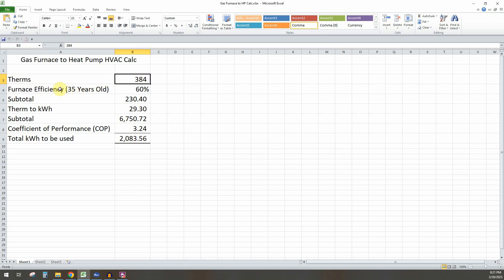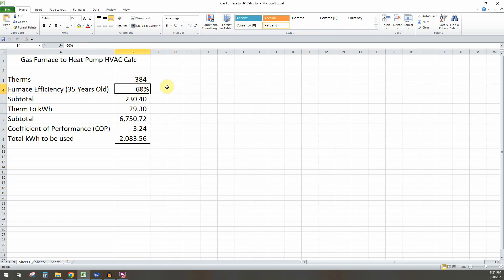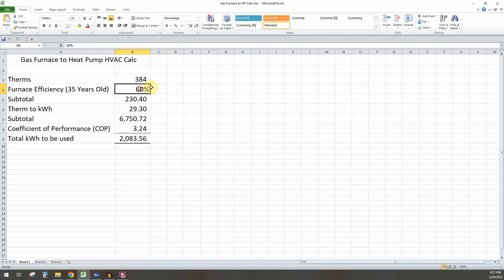Next thing you want to do is figure out your furnace efficiency. So because our furnace was so old, it was 35 years old and basically on its last legs dying. 60% is a pretty conservative estimate. I think it's probably closer to 50%. And so what that means is basically for every therm of gas that gets pushed through the furnace, only 60% of it is actually creating heat.